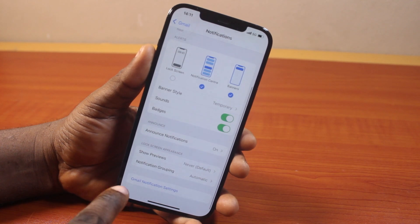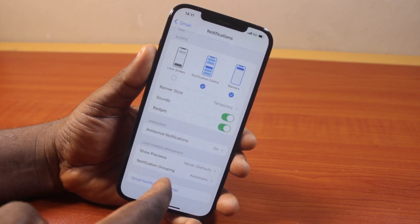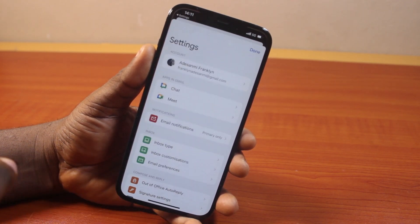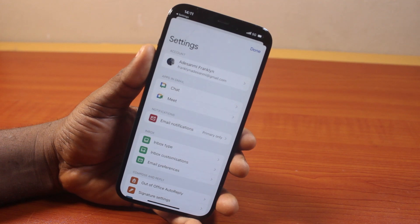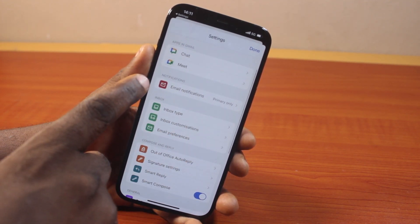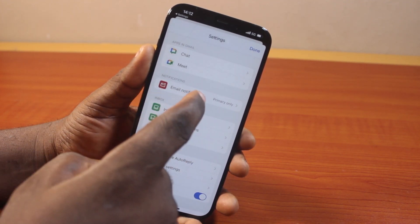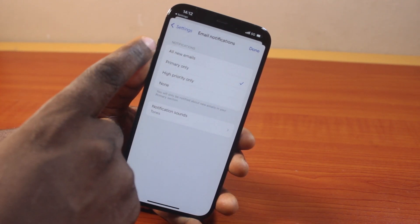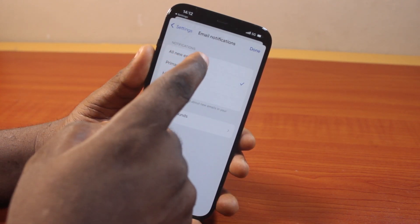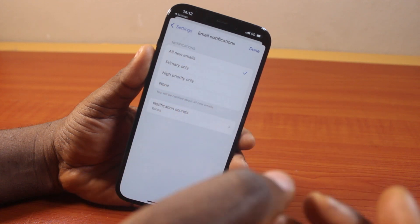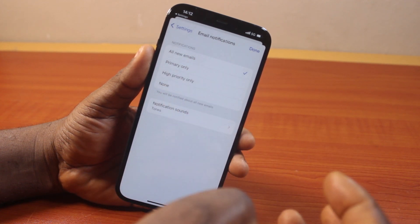Scroll down again and you should see Gmail Notification Settings — tap on it. This will open your Gmail notification settings directly from the Gmail app on your iPhone. Locate Email Notifications, click on that, and under notifications select All Email so you'll receive notifications for all emails in your primary inbox.